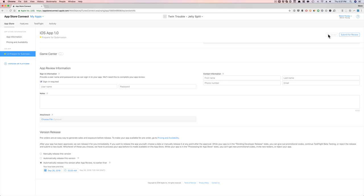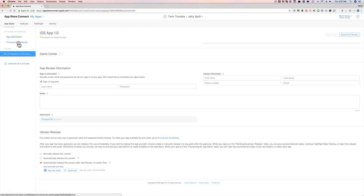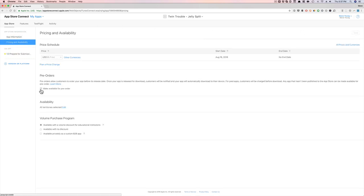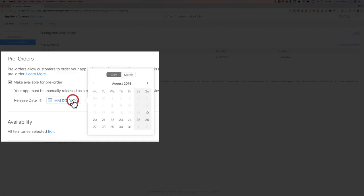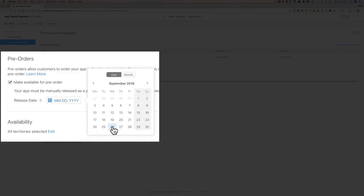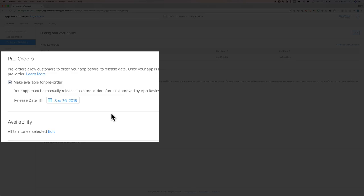So now I'm going to go into pricing availability, make the app available for pre-order and select the same launch date that I just did. So 26. Done. That's it. Now hit save.